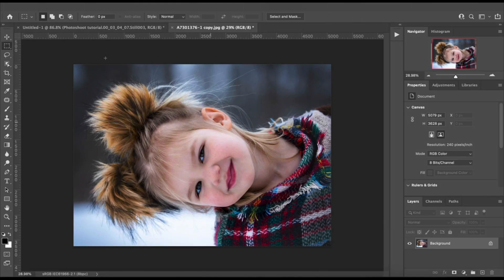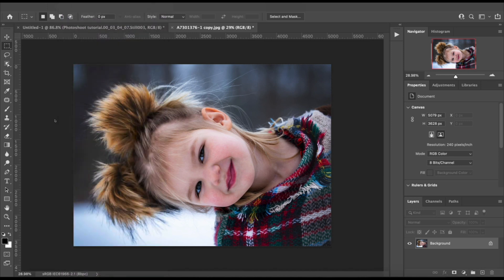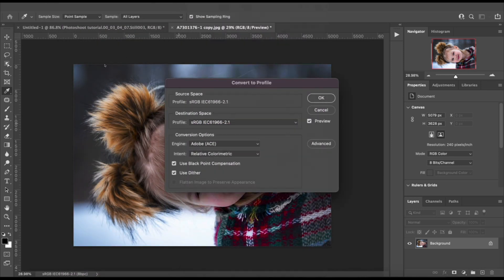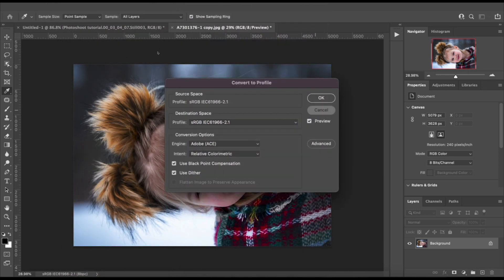On to Photoshop. First and foremost, let's go over to Edit, down to Convert to Profile. Make sure sRGB is selected as your color profile. Select OK.